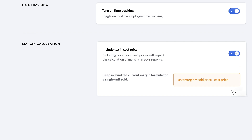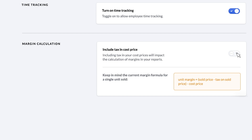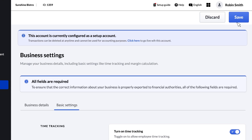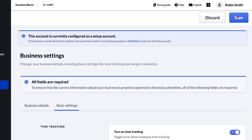With tax included, your margins are calculated as the difference between the sale price and the cost price you entered for a given item. With it disabled, the tax on the sold item will be deducted from this amount. When you're done making changes to your Basic Settings, click Save.